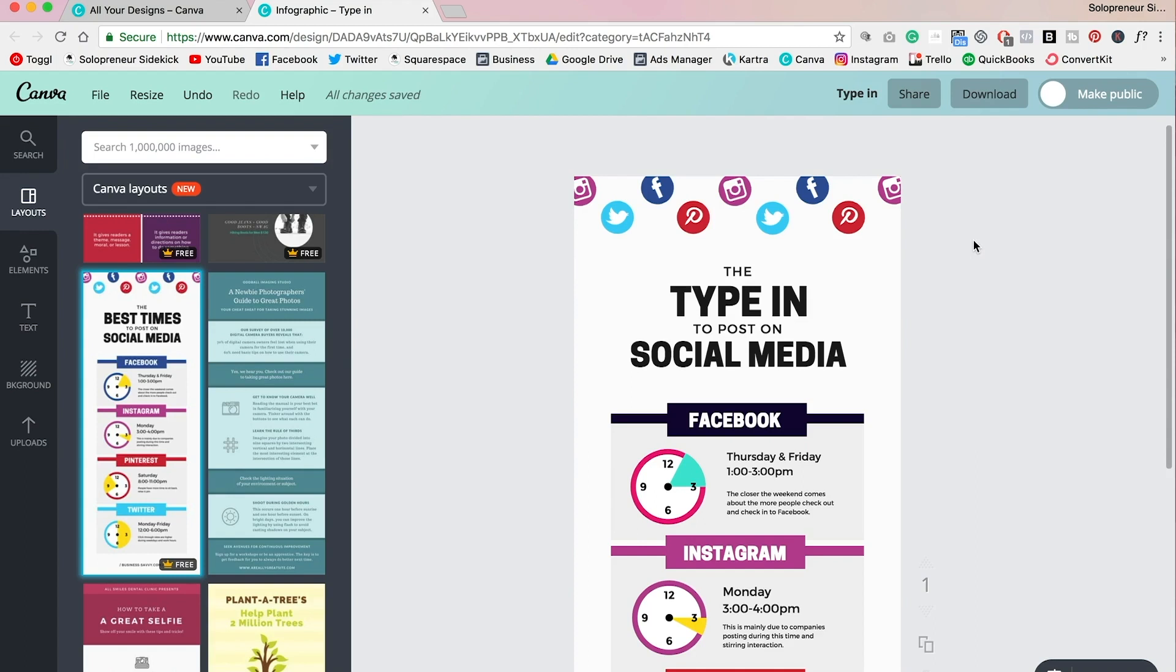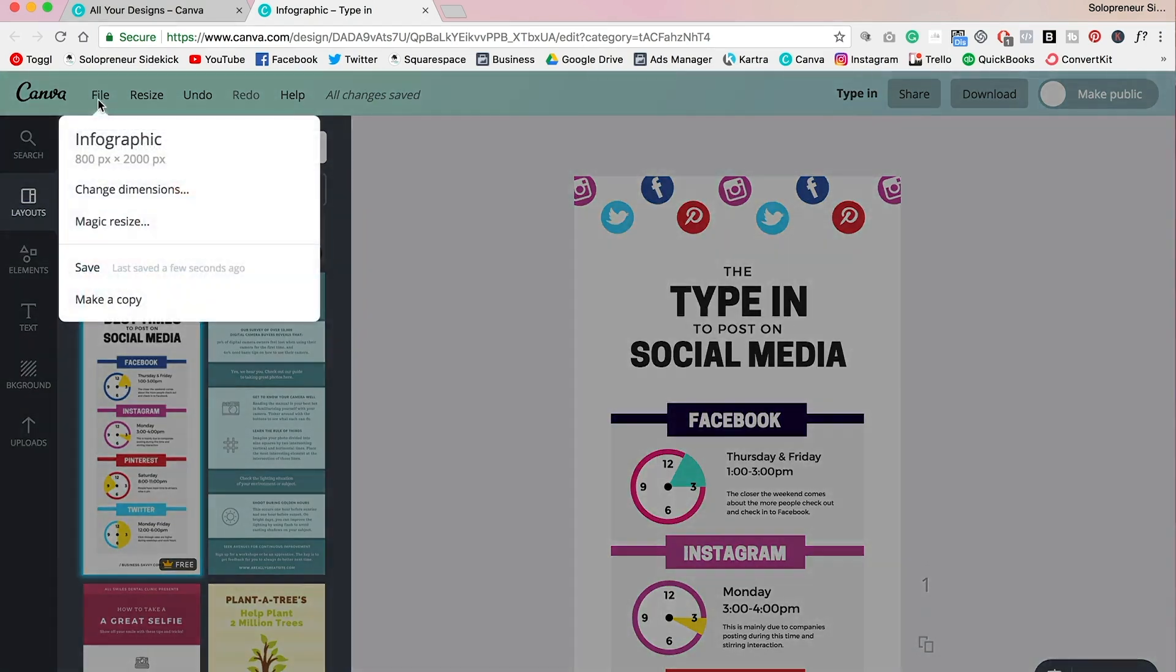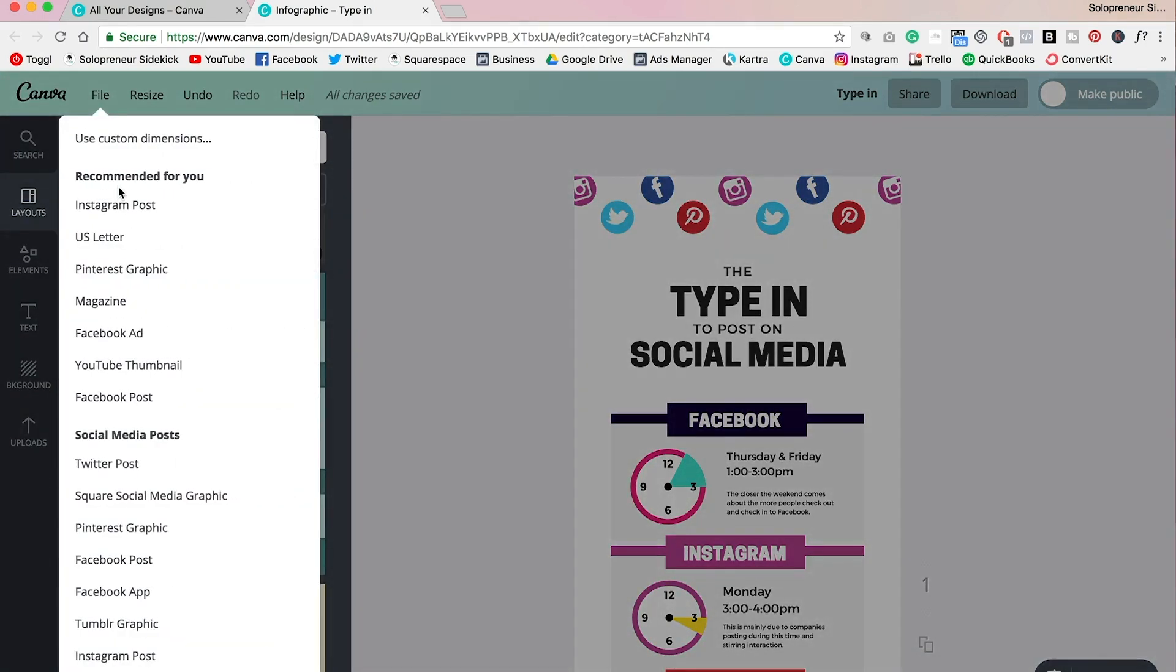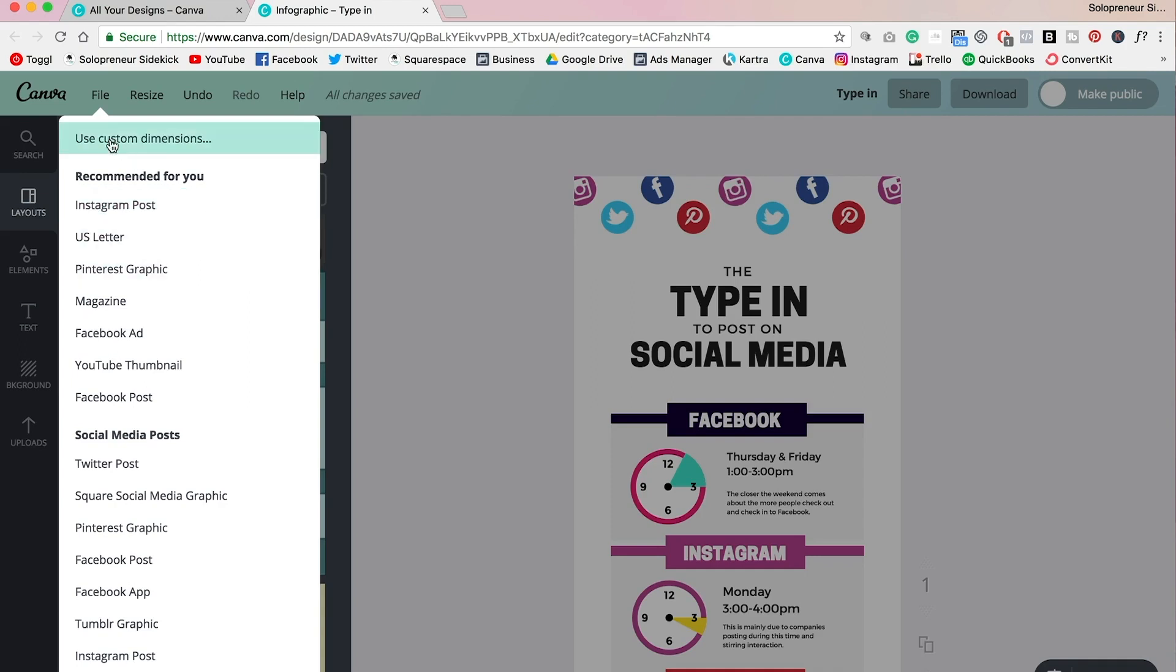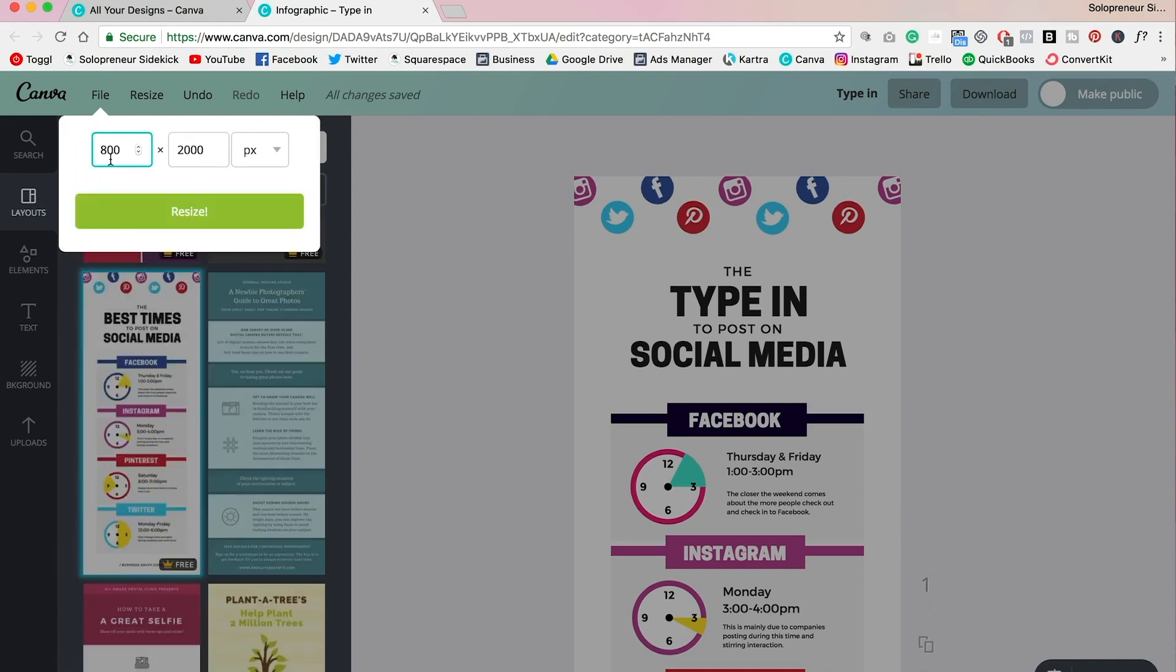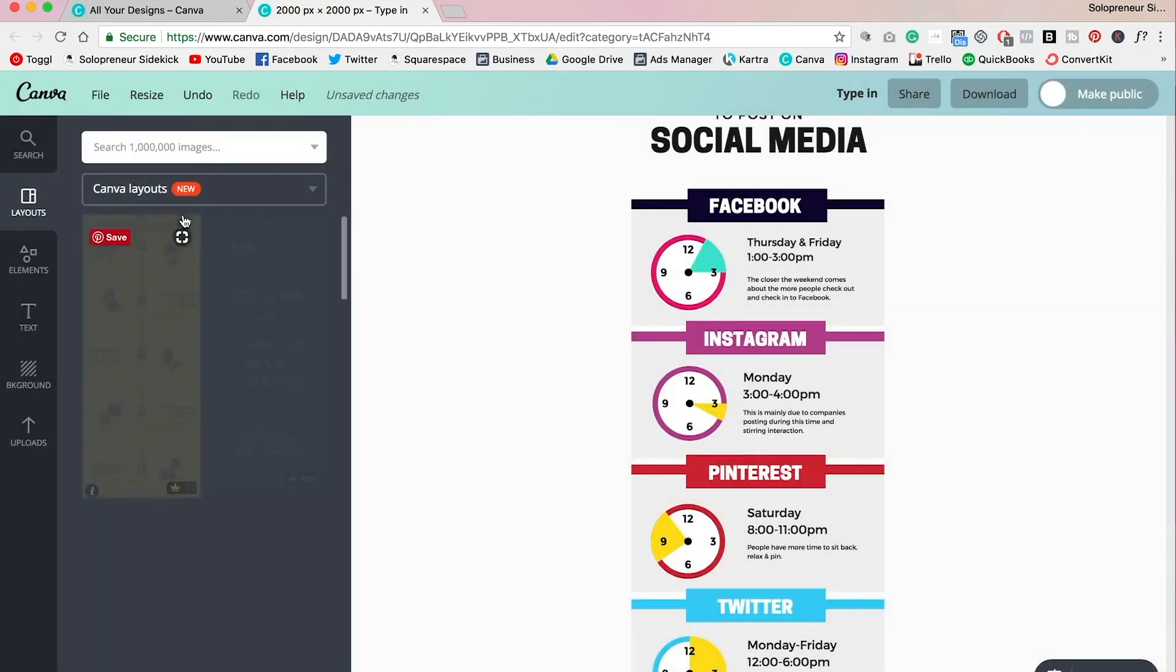One of which is the ability to change your dimensions of any of your designs. So for example, I can head over to where it says File, I can click change dimensions, and I can either resize to the correct dimensions for an Instagram post or a Pinterest graphic, or I can just go up here and click use custom dimensions. So for this, I'm just going to change it to a square and I'll just do 2,000 by 2,000 pixels and click resize.